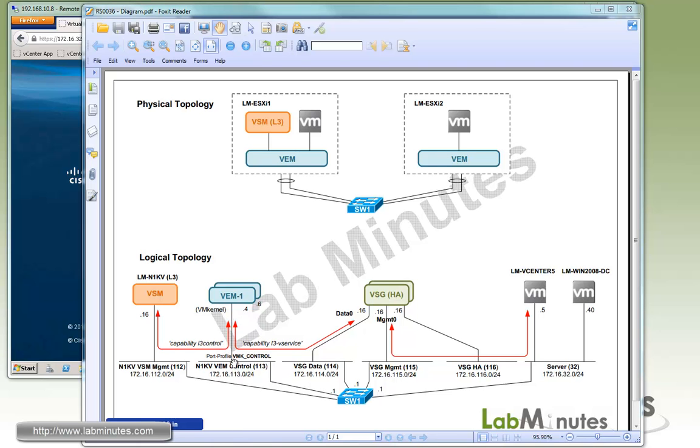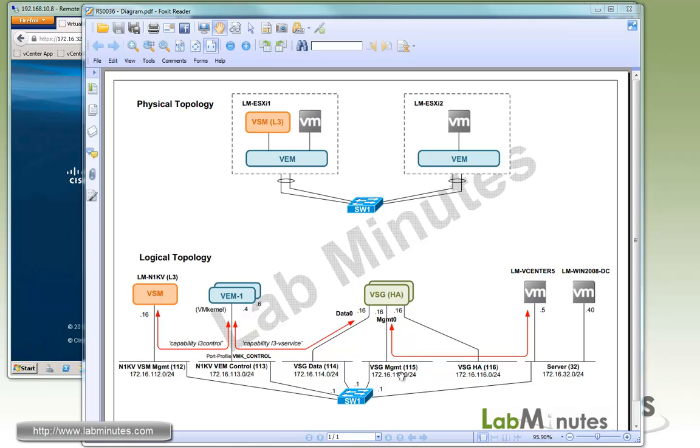If you're running layer 3 between VSM and VM already, you can reuse the same VM kernel interface just like we do here, where the port profile should already have capability layer 3 control. To use that same VM kernel to talk to VSG, you're going to have to add capability layer 3 vService. You can also create a separate VM kernel interface just for that purpose as well.